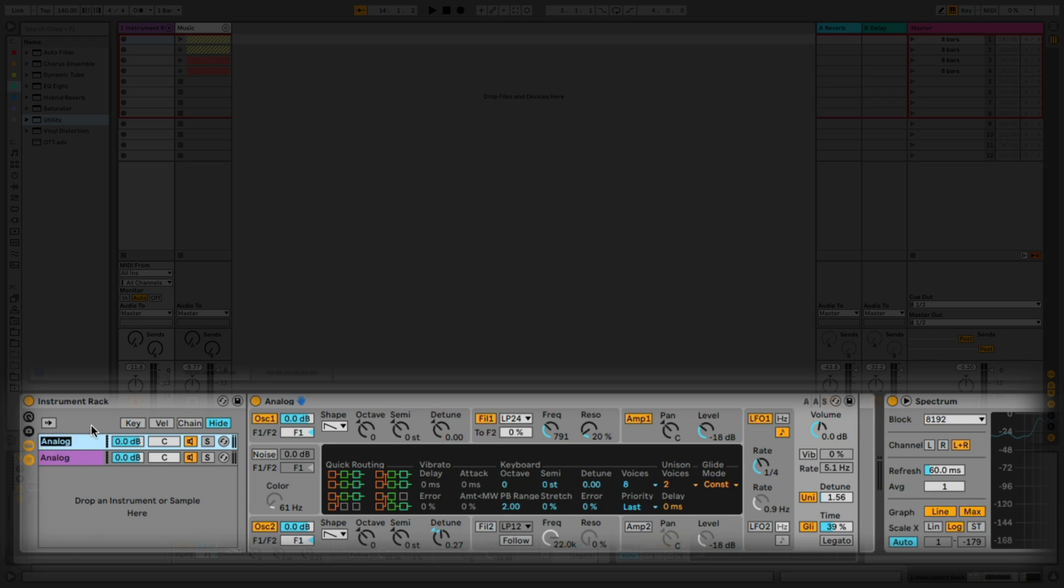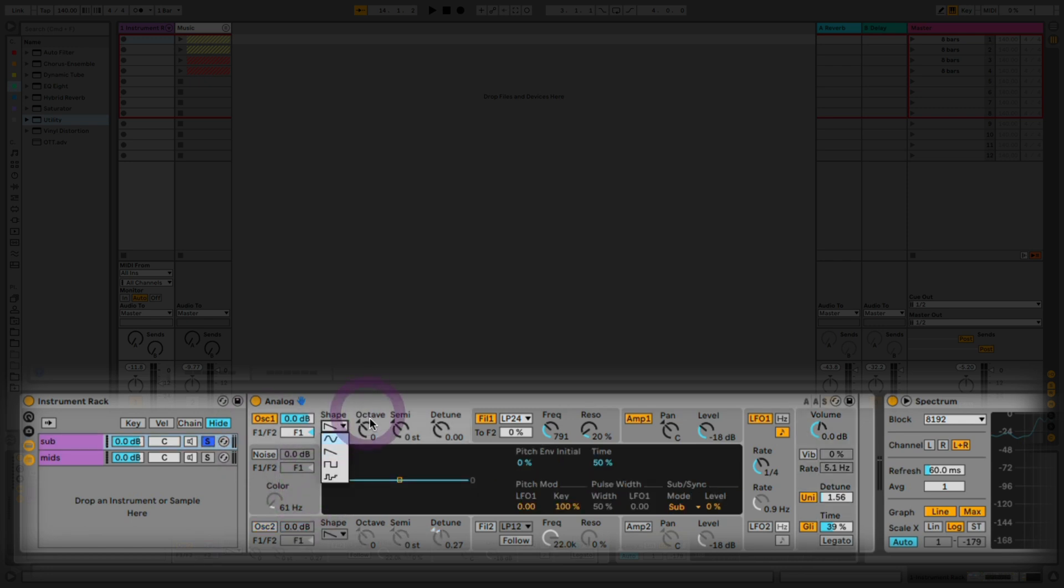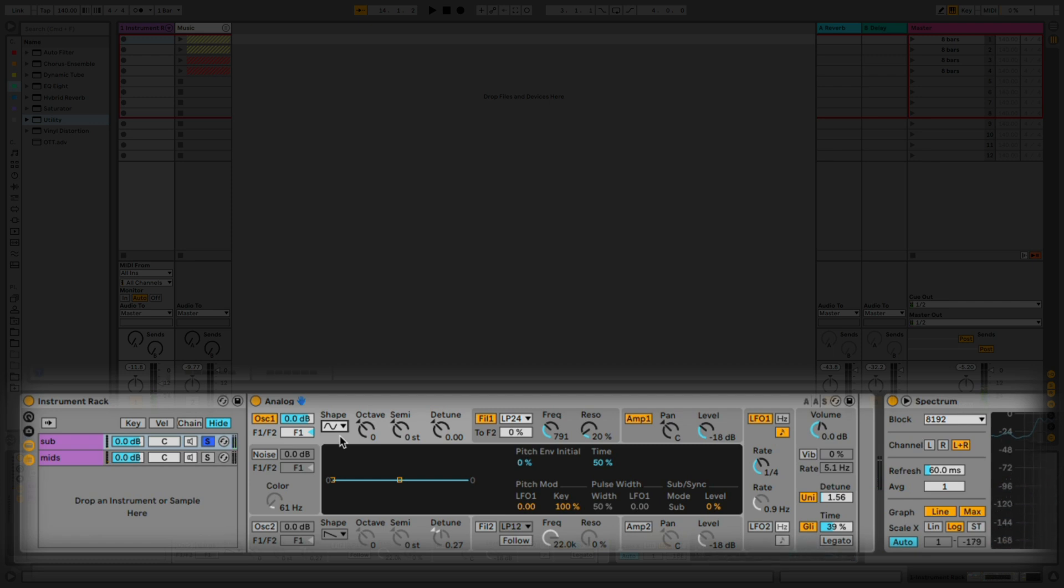The first chain is going to be our sub band and the second chain is going to be our mid band. We're going to start with the sub, so I'm going to solo that chain, go into analog, and disable the second oscillator. Then in the first one, change the waveform to sine wave. This is what it sounds like now. I suggest to use headphones for this video by the way.